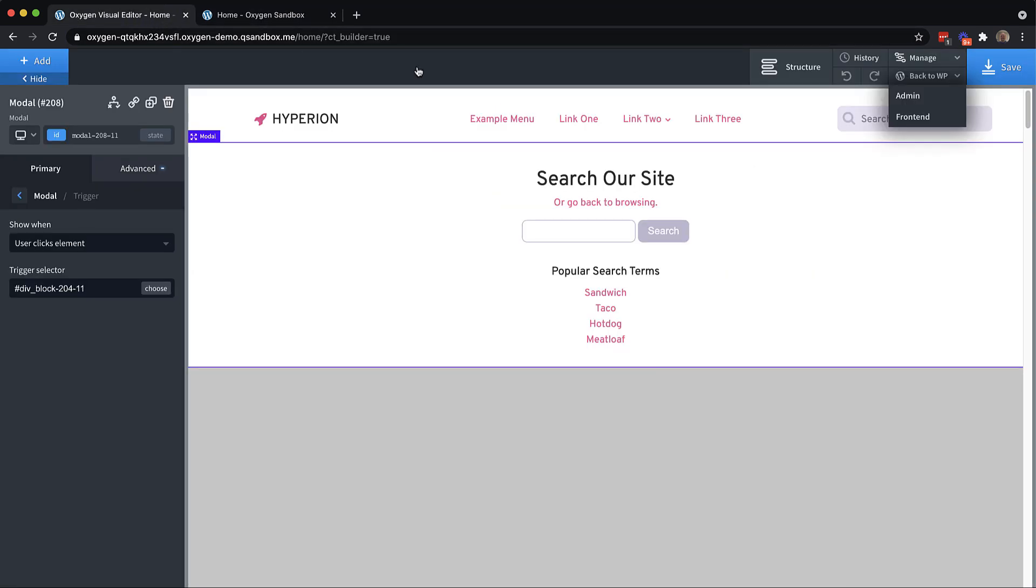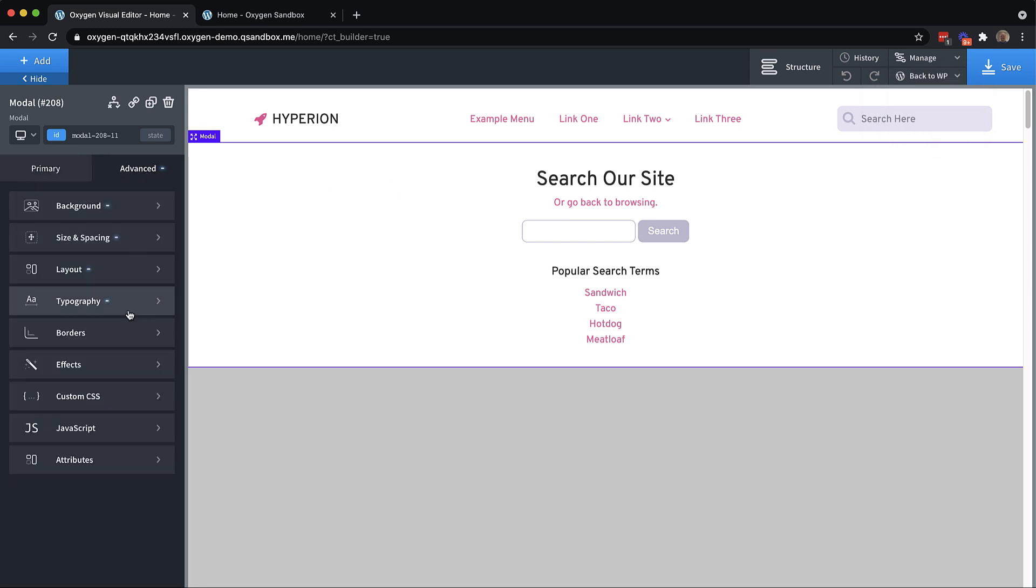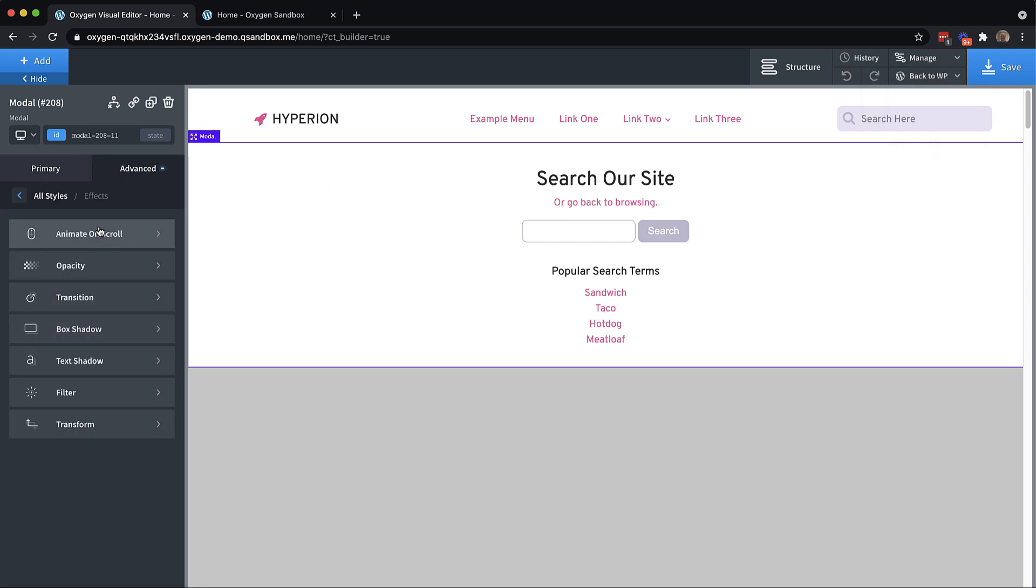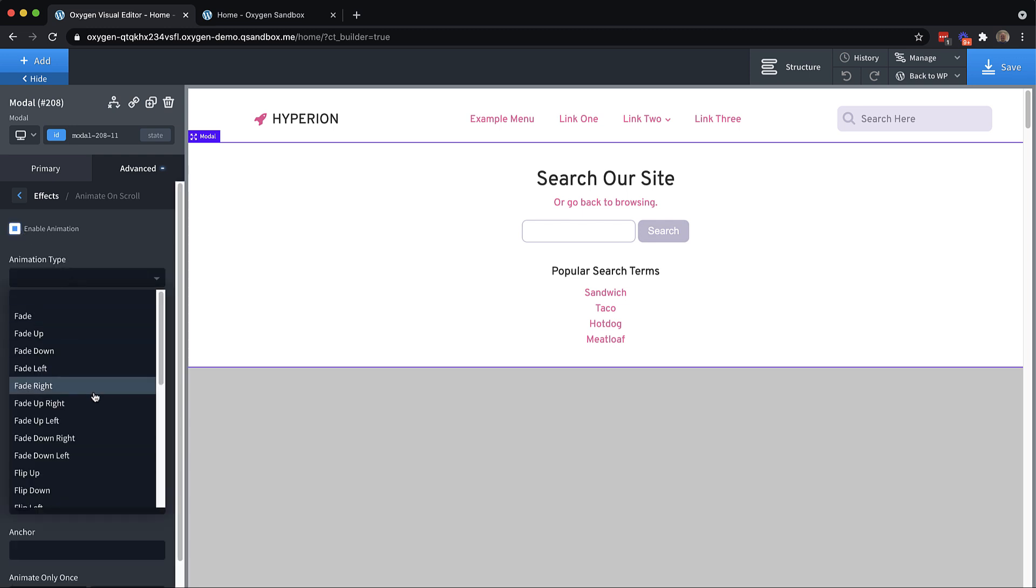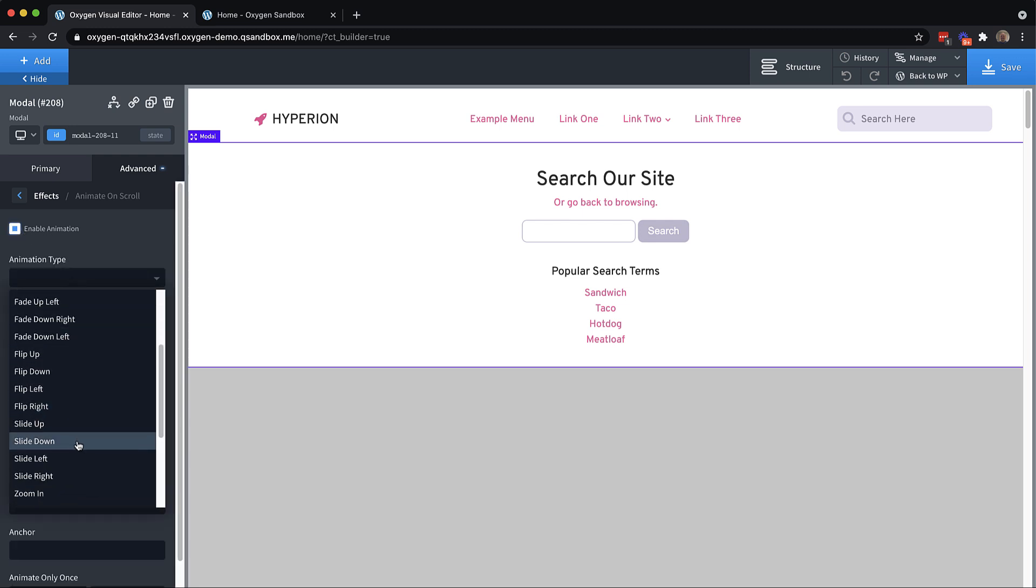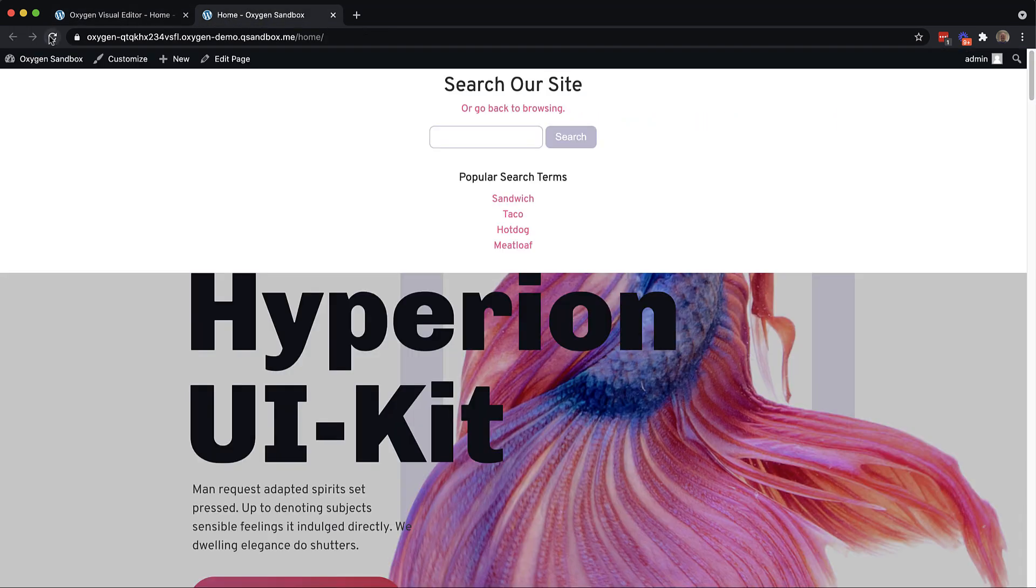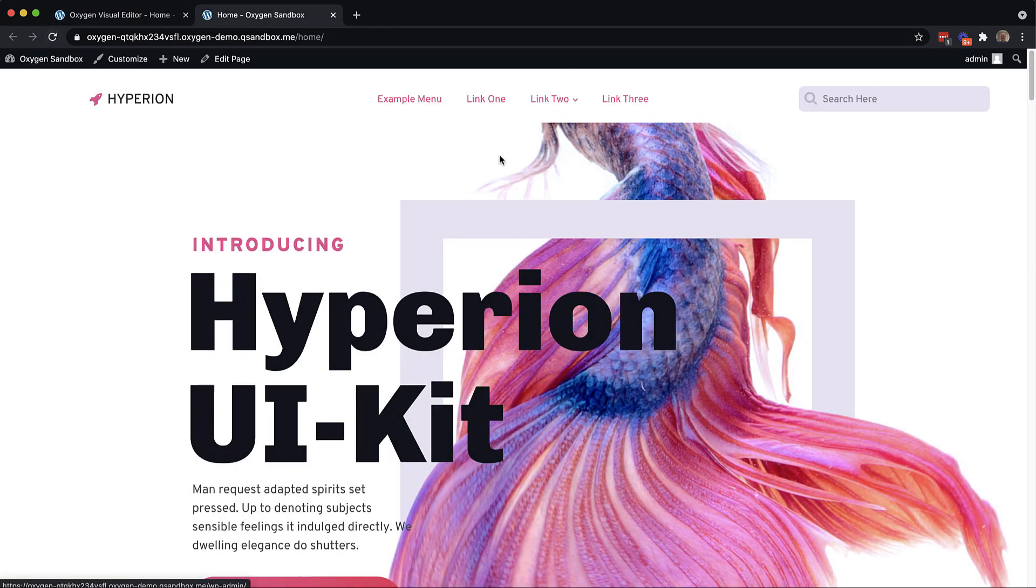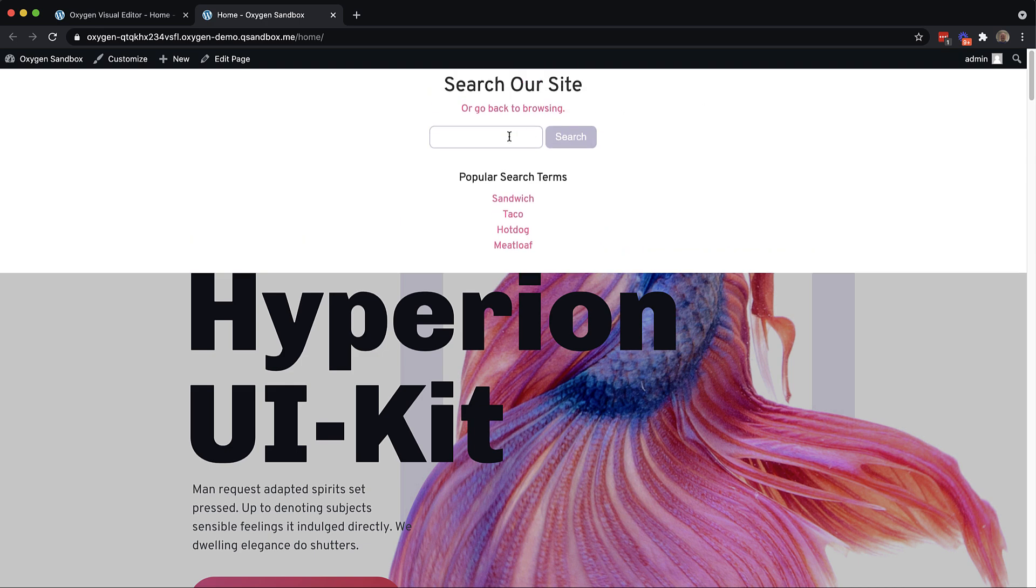Well, not quite, but it's doing what we want it to do. Let's select the modal and go to advanced effects, animate on scroll. And we're going to make this slide in from the top. So slide down. And that'll look a lot better. Let's go take a look at that. Yep, that looks much better.